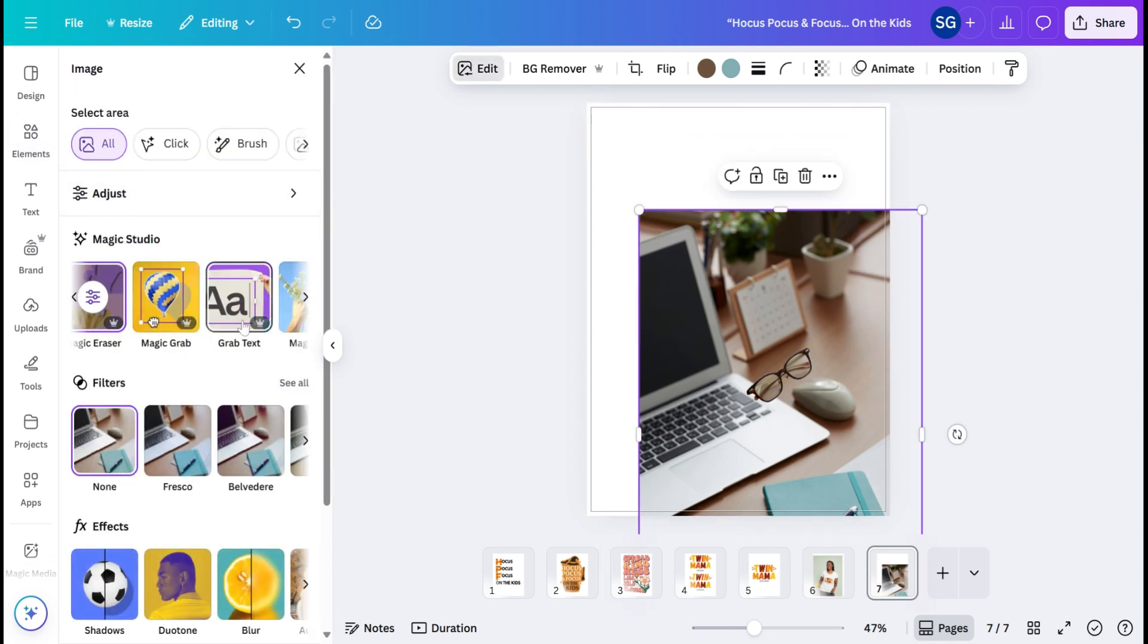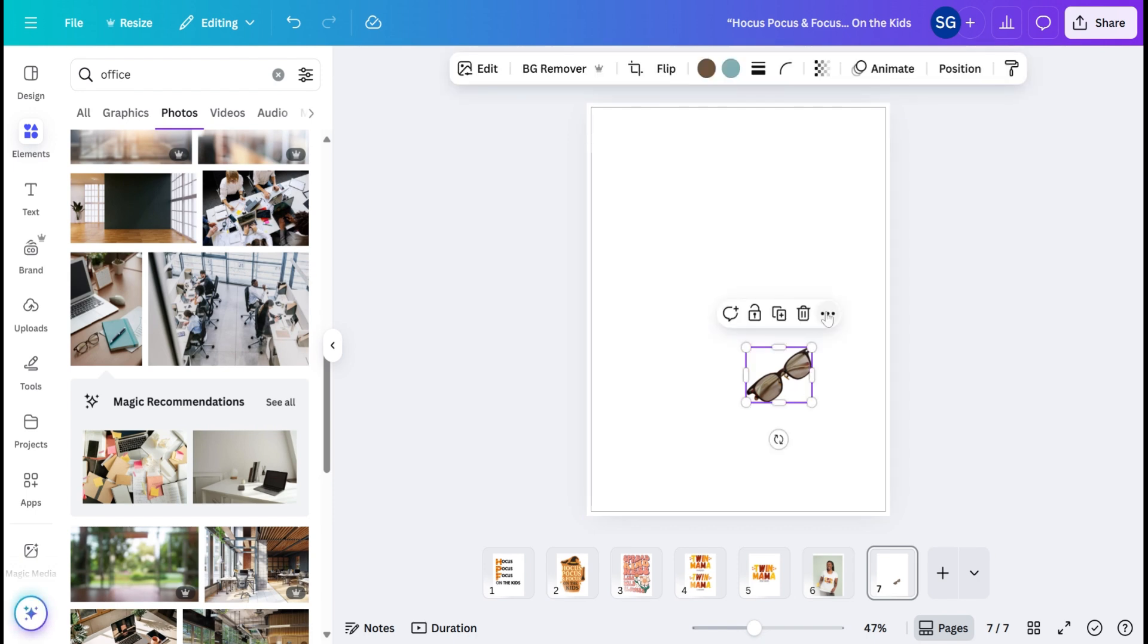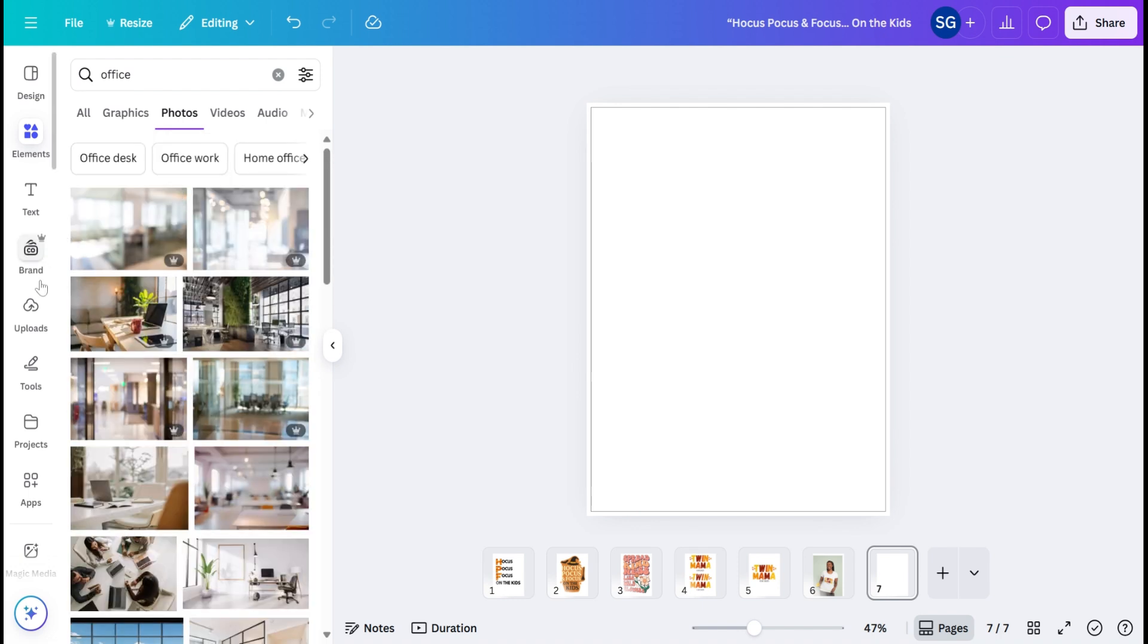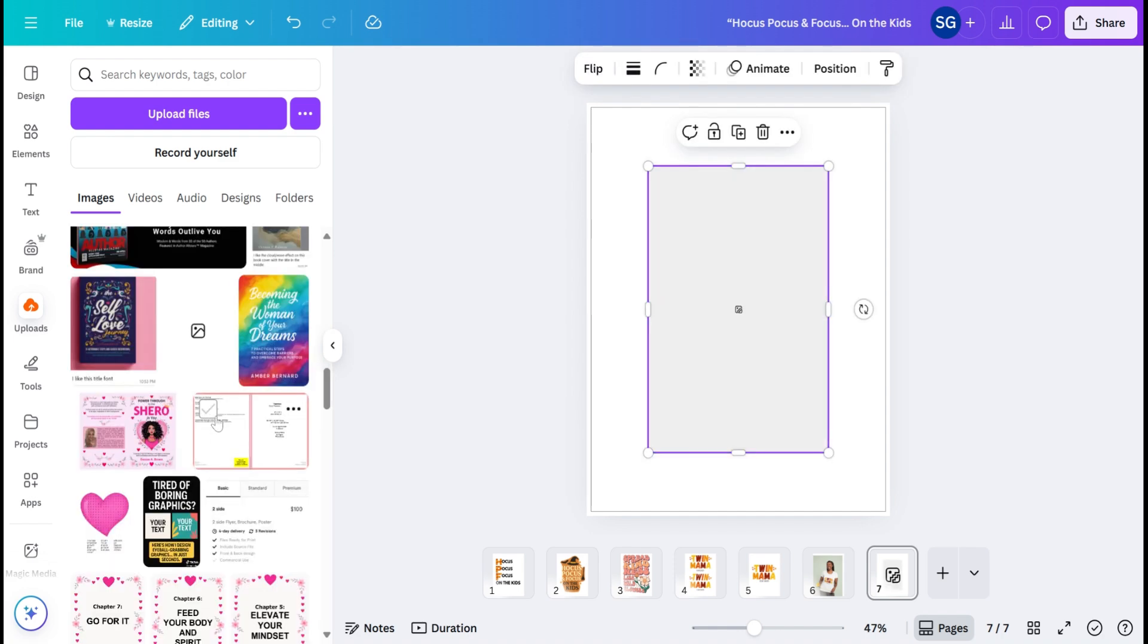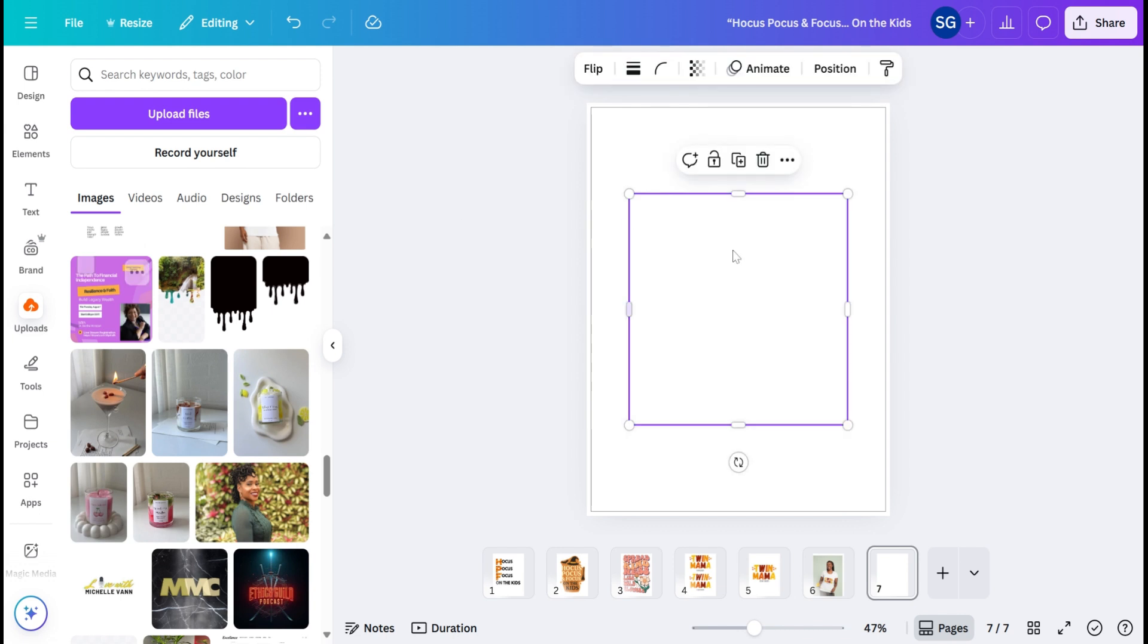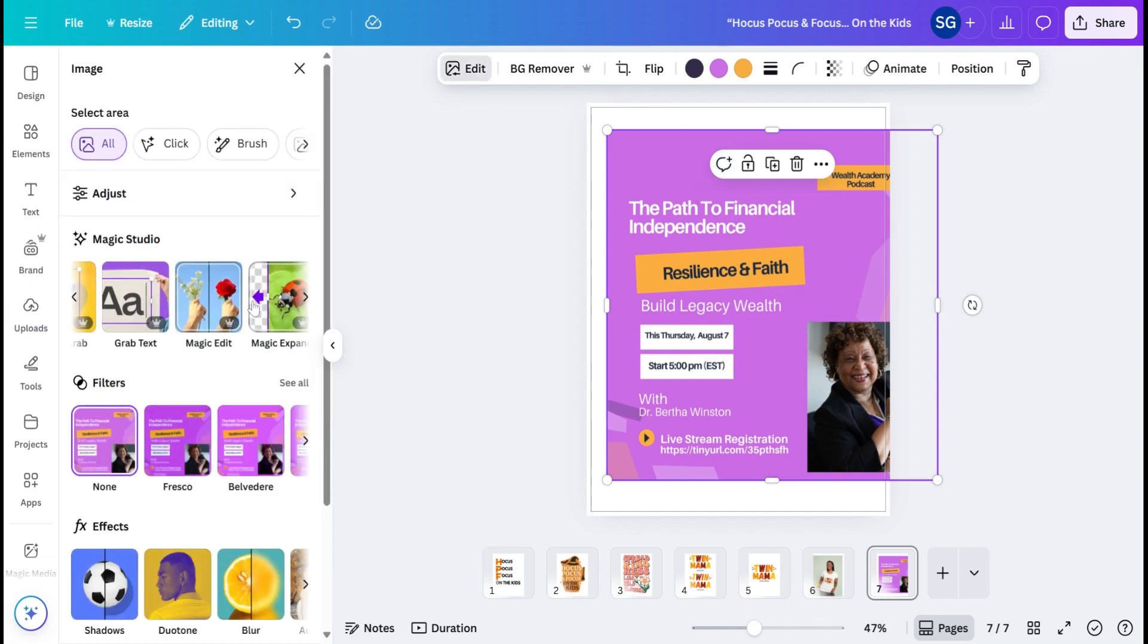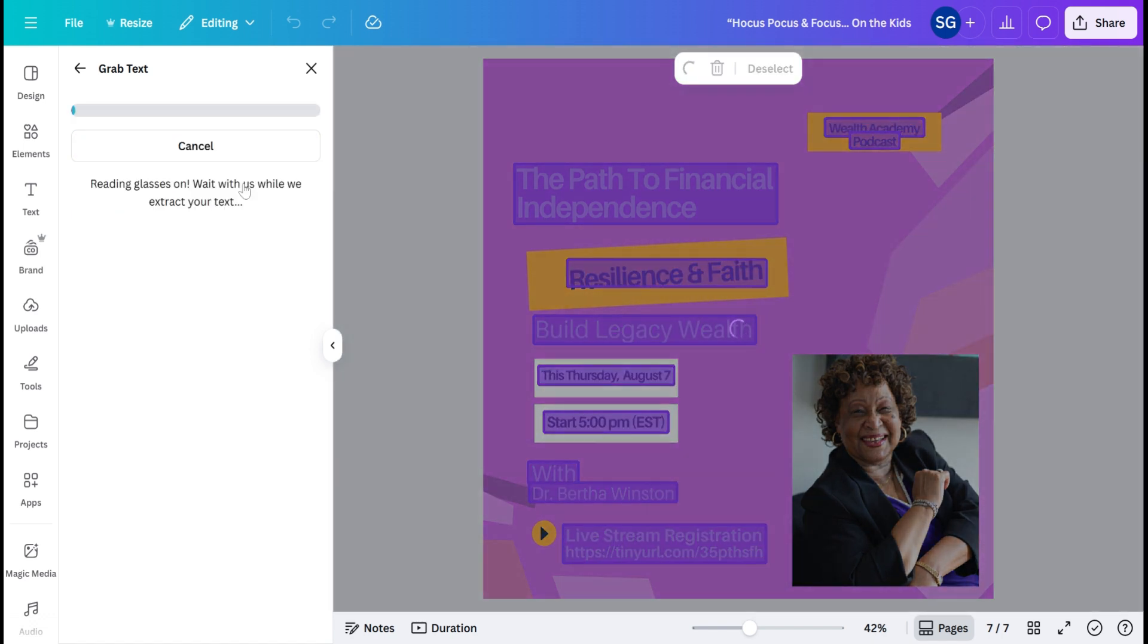And we have Grab Text. I love this because it's great to be able to grab text. If you need to create a flyer based off of information in a picture, I love to be able to grab text. So let me go somewhere where I'm going to need to grab text. For example, this flyer right here. I'm going to go ahead and hit Edit. Hit Grab Text. And you can select One Tags or All Tags, and then you're going to hit Grab.